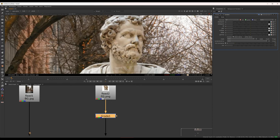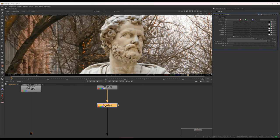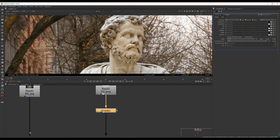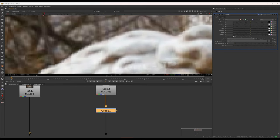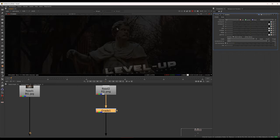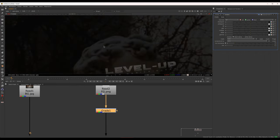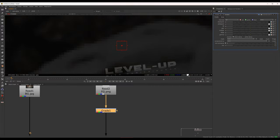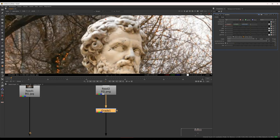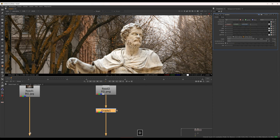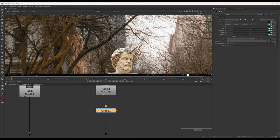We are going to match the white points and black points. We are going to match the white points in the first grade, choosing the white points in the foreground. Then we move to the second grade, selecting the white points and matching the foreground.